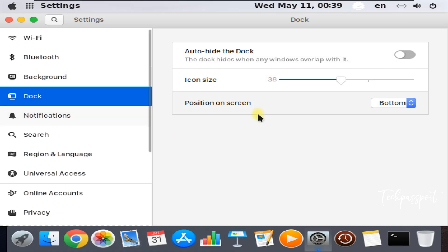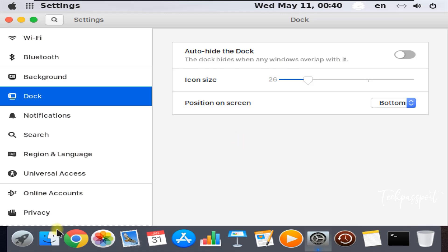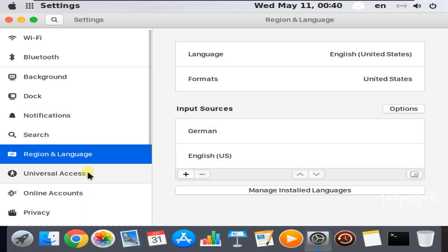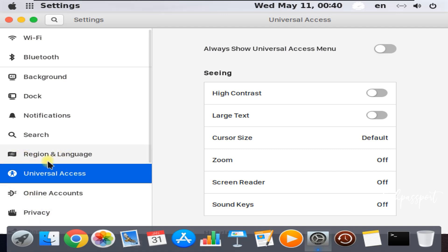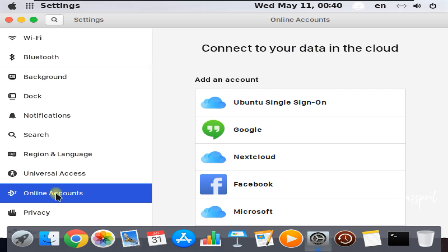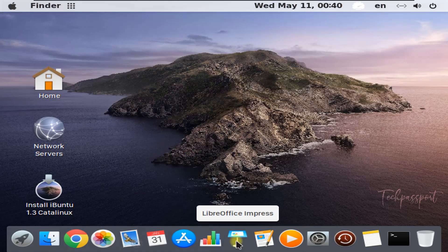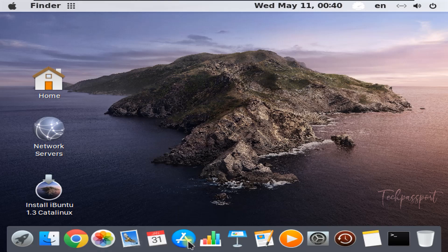You can see WiFi configuration, Bluetooth configuration, background, desktop, dock configuration, and icon size settings. You can see notification settings, and region and language — sorry, my mistake. Here you can see online accounts: Google, Nextcloud, Facebook, etc. Then I'll close the settings.